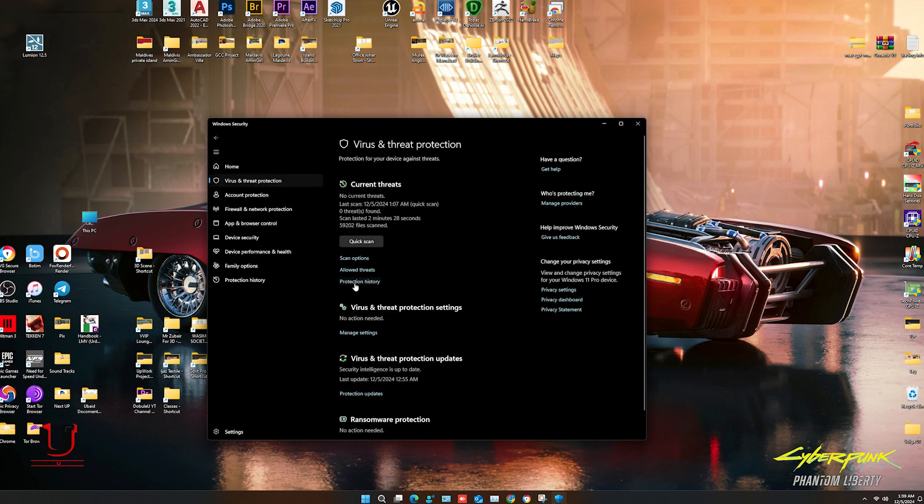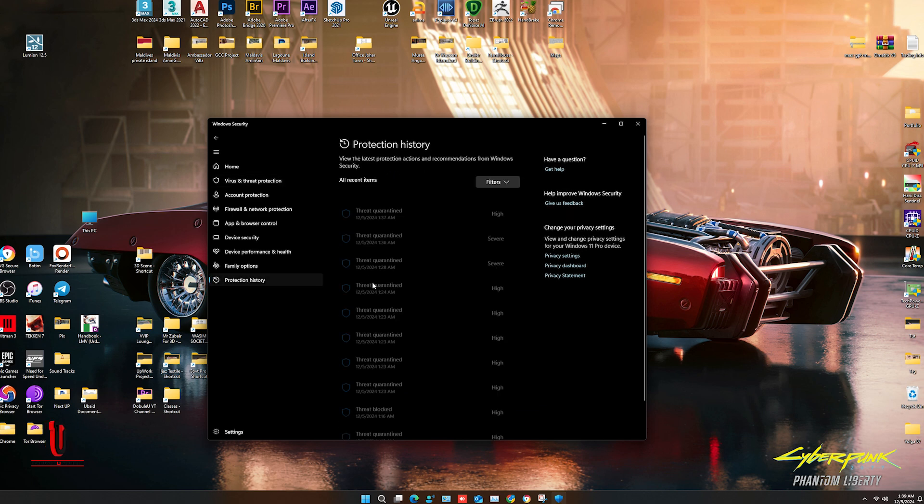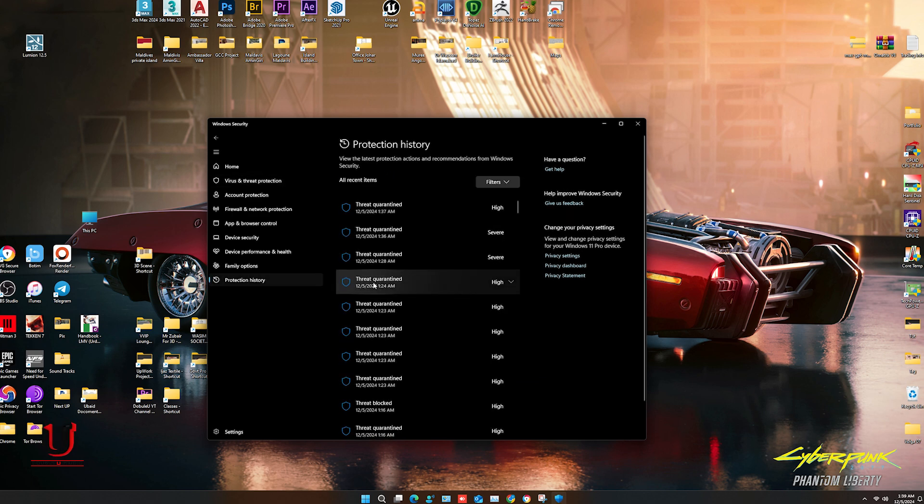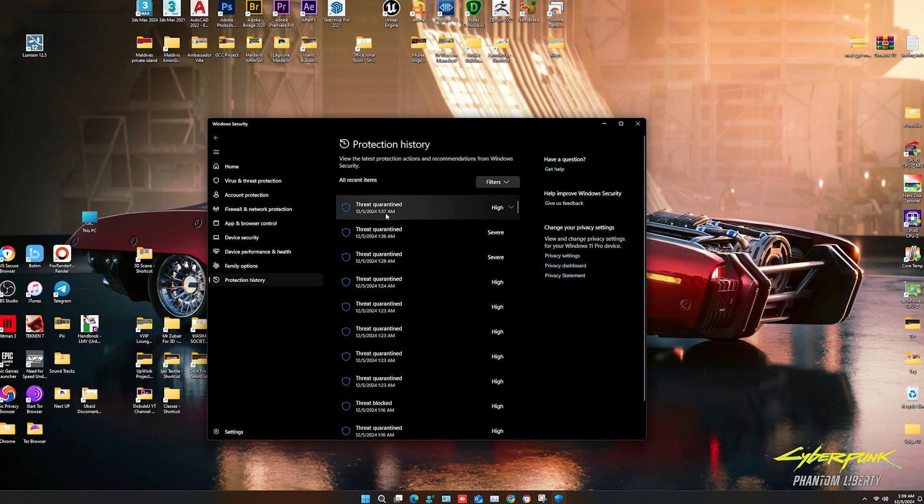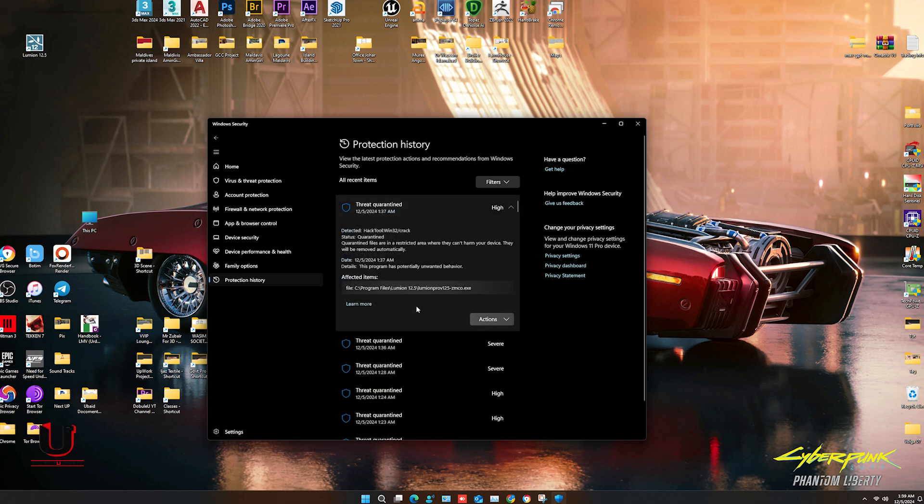Click on Protection History. You can find the virus threat issue. Antivirus is blocking these files.